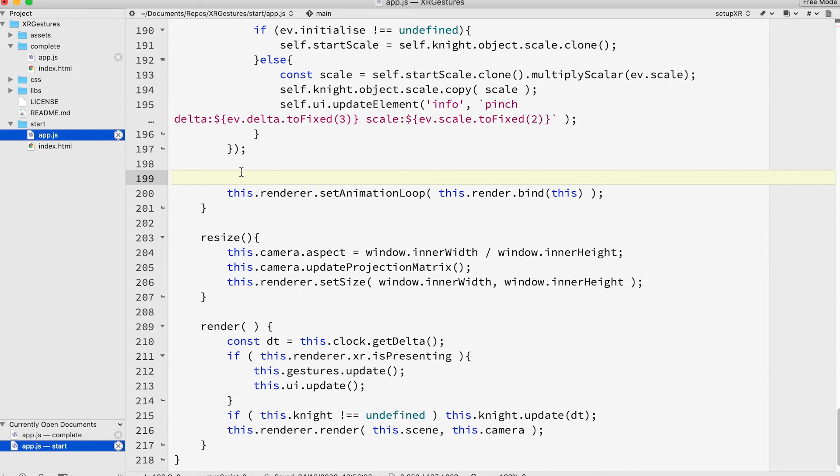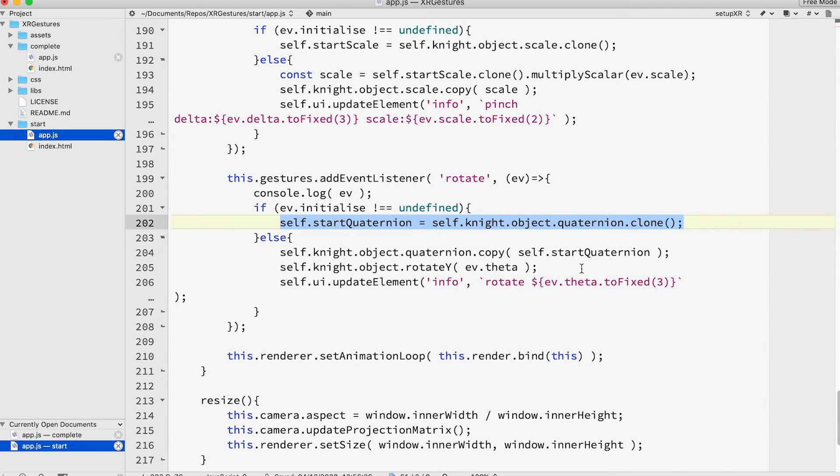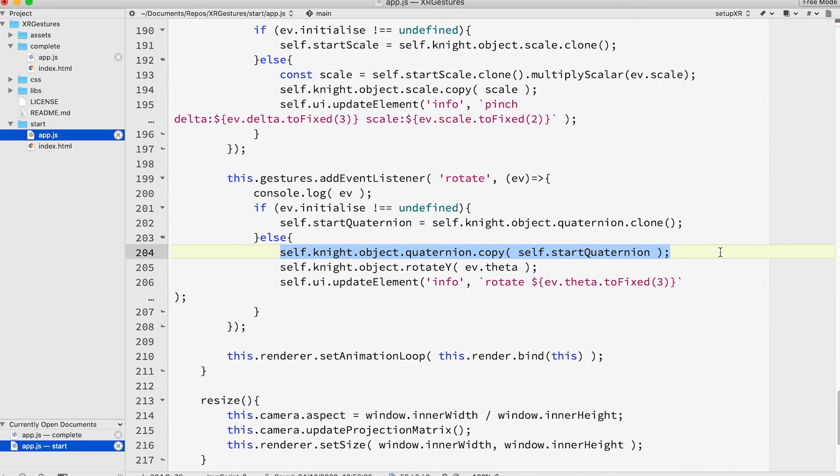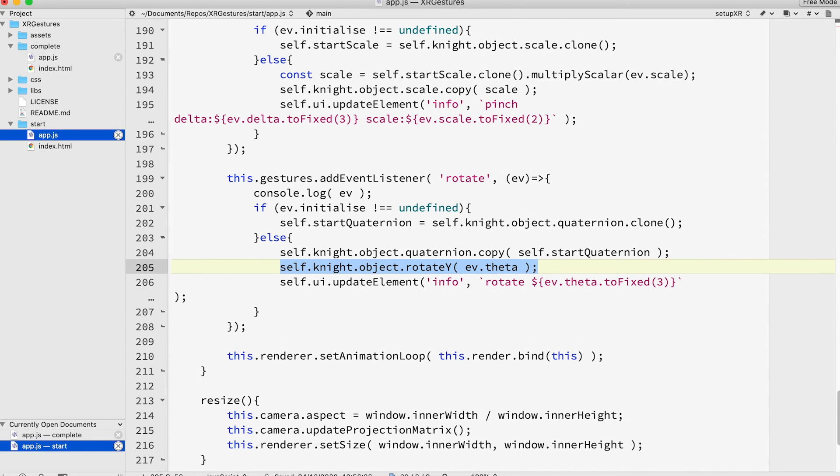Finally there's rotate. Here we store the knight object's quaternion property that stores its orientation. Then we restore this value and use the ev.theta property to rotate it by theta amount around the y-axis using the rotate y method of an object 3d.